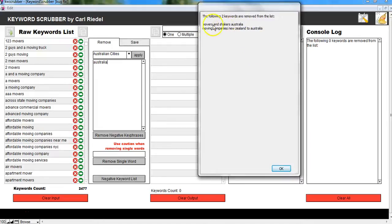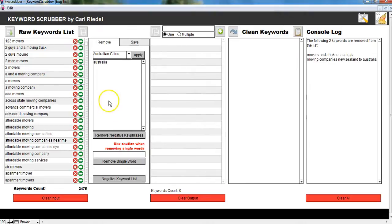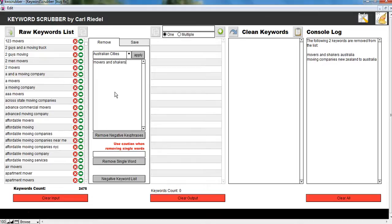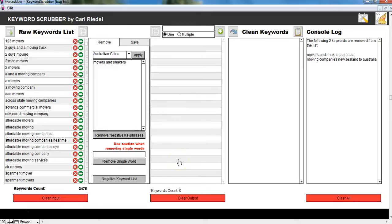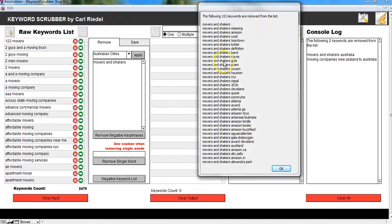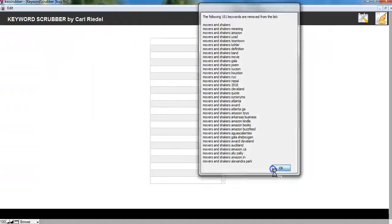Movers and shakers. That's for stock trading. That has nothing to do with moving and moving companies. So I will say movers and shakers. I want everything with movers and shakers gone. Useless keywords for this niche. And they're gone.